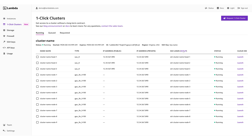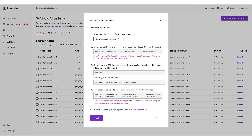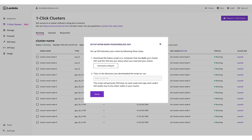At the top of the table of your one-click cluster's nodes, next to SSH login, click Setup. Follow the instructions in the initial cluster setup dialog that appears, then click Next. Follow these instructions on any other computers or devices you want to use to access your one-click cluster.